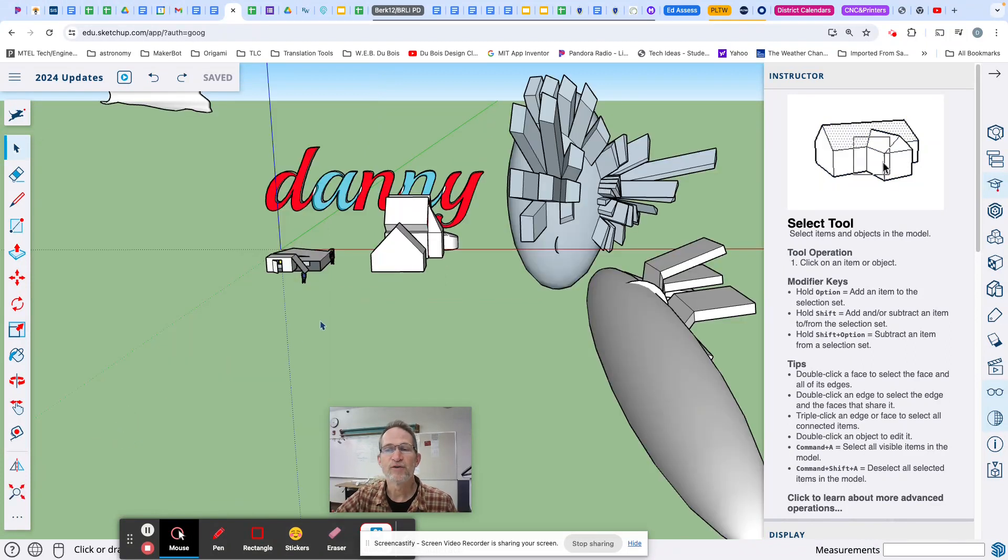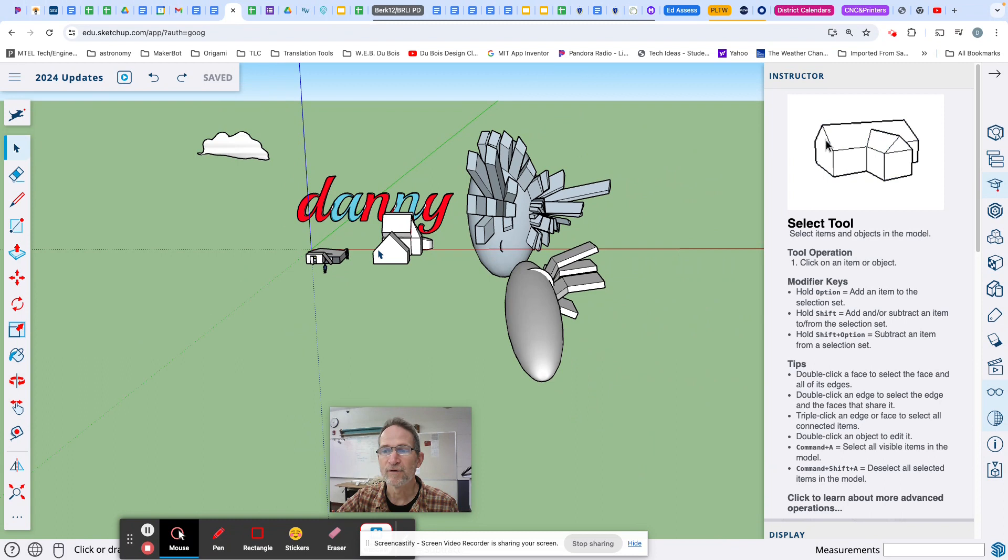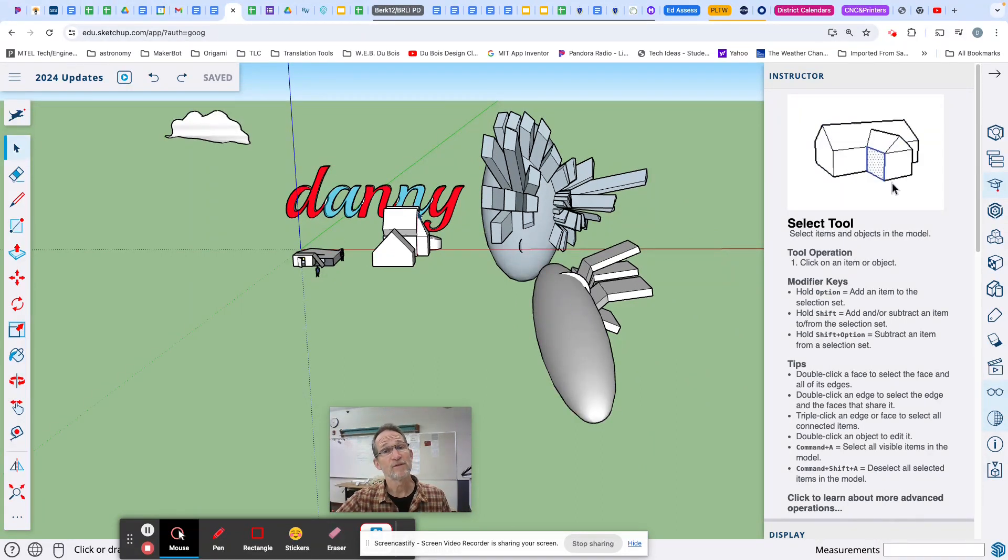Boom. It brings you right back to the proximity of your model, the area where you have objects. There you go. Problem solved.